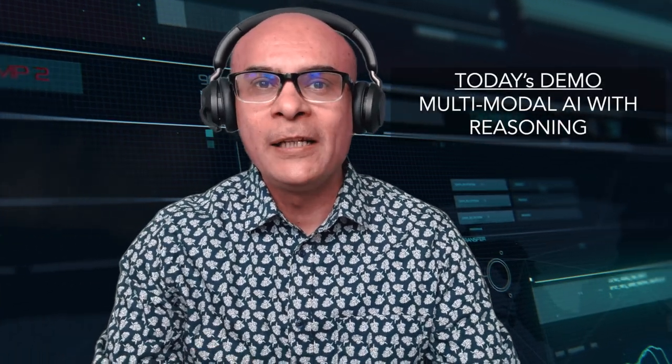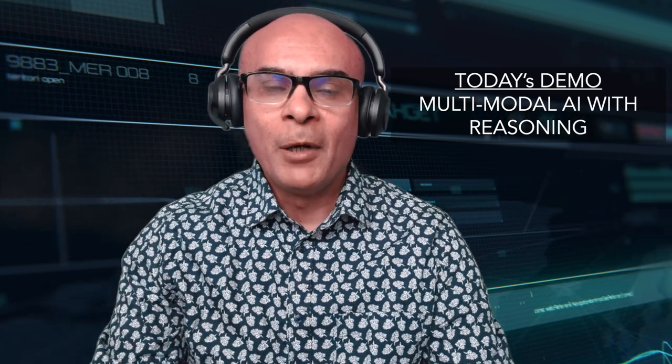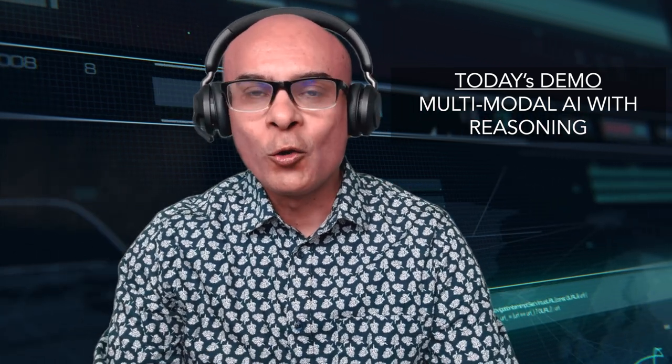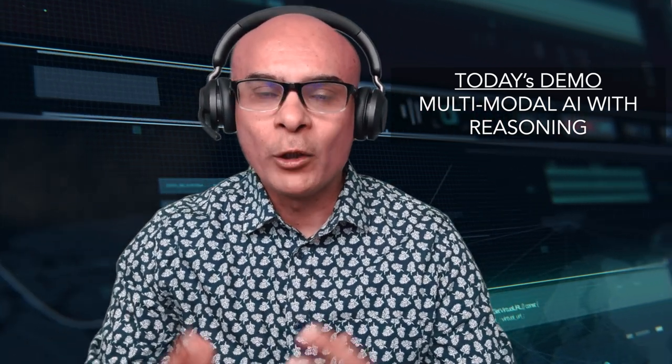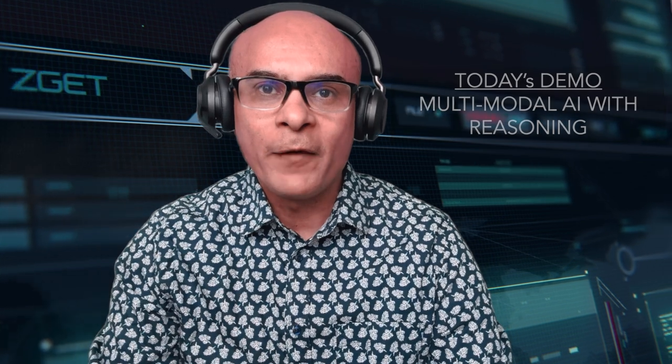Welcome to the channel Data Science Demonstrated. Today I'll be showing you a demo on multi-modal reasoning. Multi-modal, also called multi-modality, is the capability of AI to handle various data types such as audio, video, text, mathematical equations and much more.